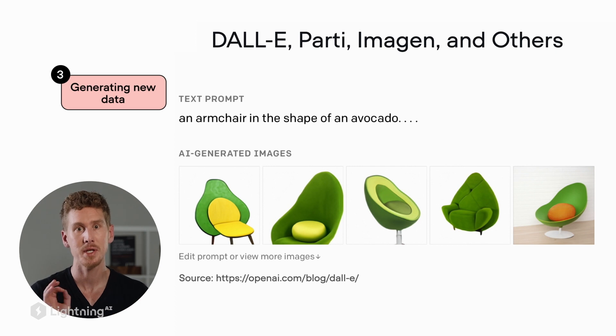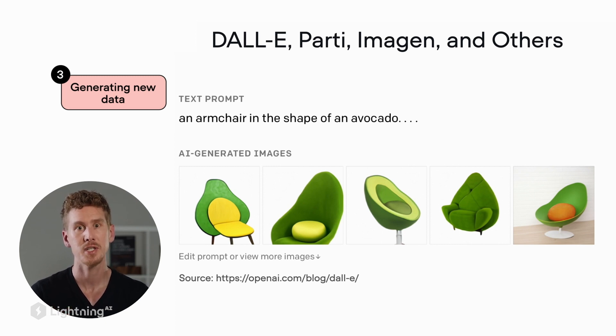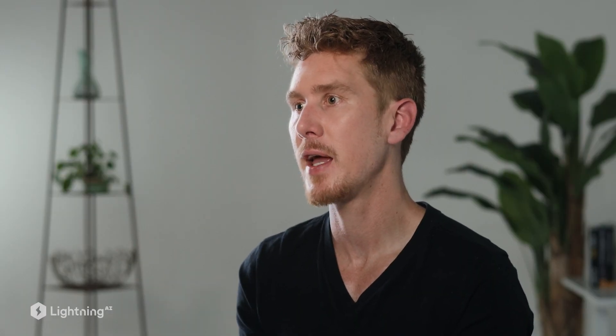Beyond just creating images of familiar objects and people, machine learning can also be used in very creative ways to create art. Here we see examples where the model created entirely new objects. This machine learning system works with text inputs where we can say something like 'an armchair in the shape of an avocado,' and it will come up with pretty creative and impressive solutions. This is one example of how machine learning is used today to generate new data, and it can even be used to create new datasets for training new machine learning algorithms.